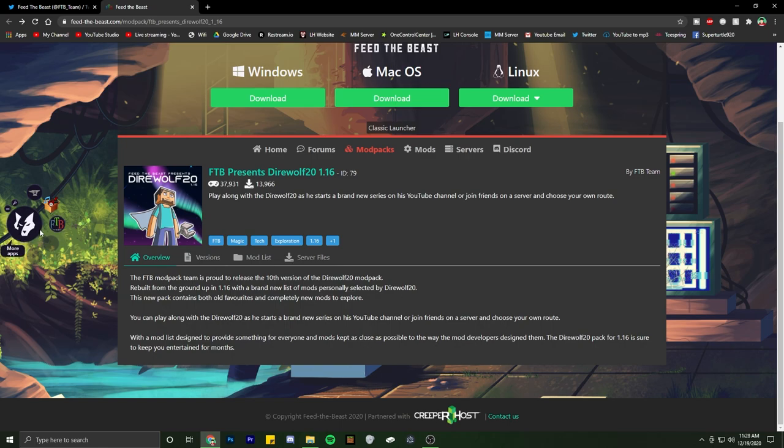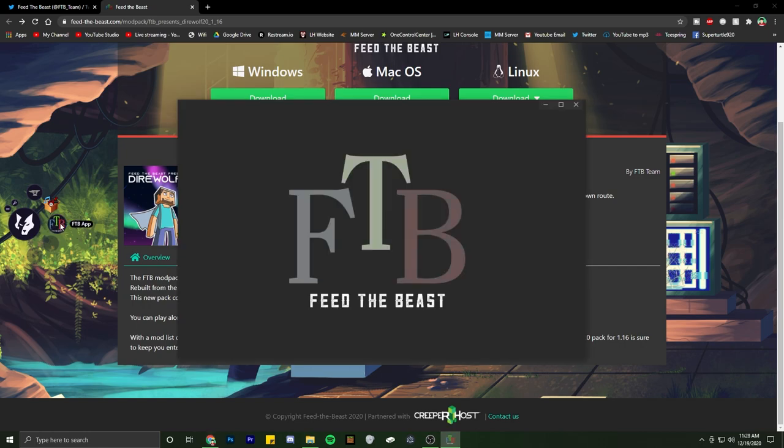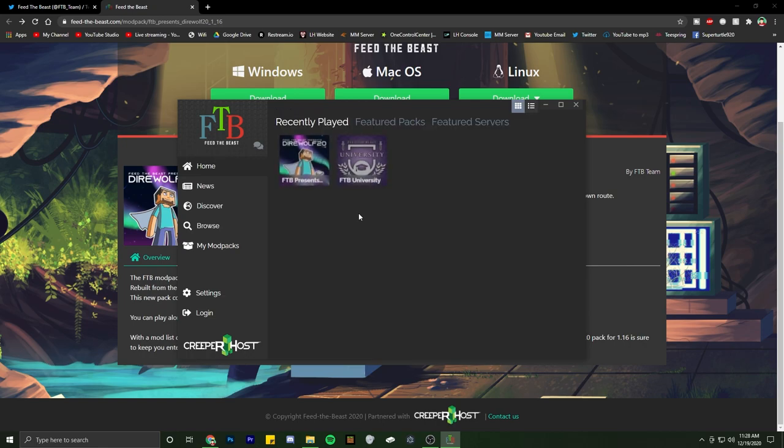You're going to go ahead and hit the FTB app here. You'll get this screen. Once this is all loaded - I've already got the pack installed - but where you go ahead and get it installed...